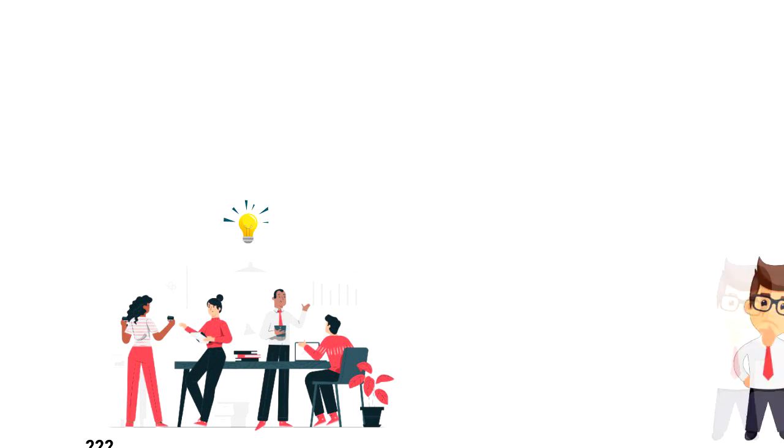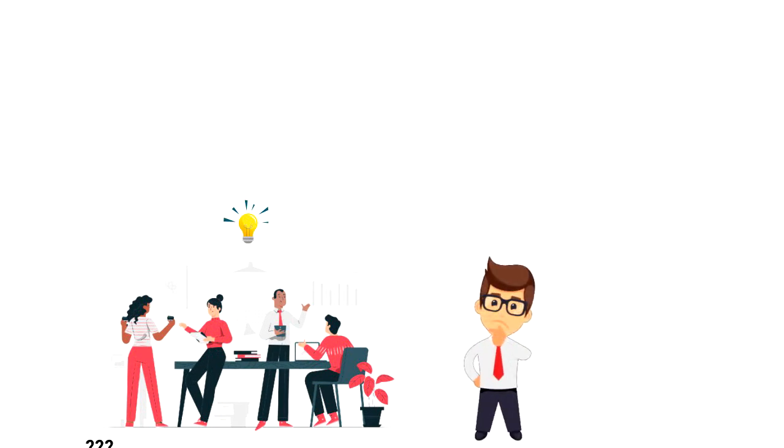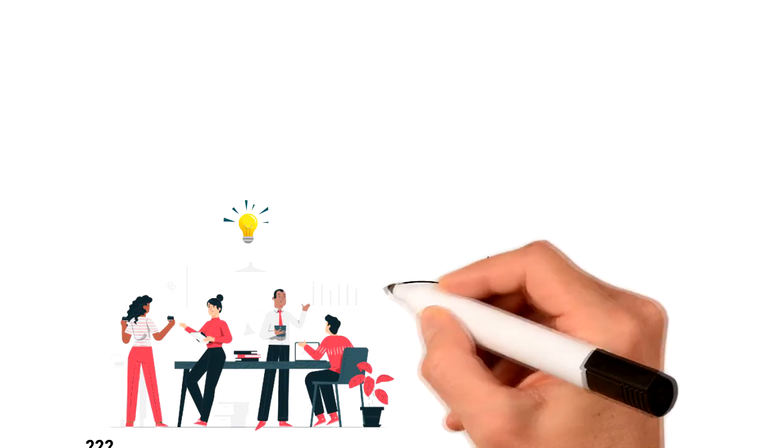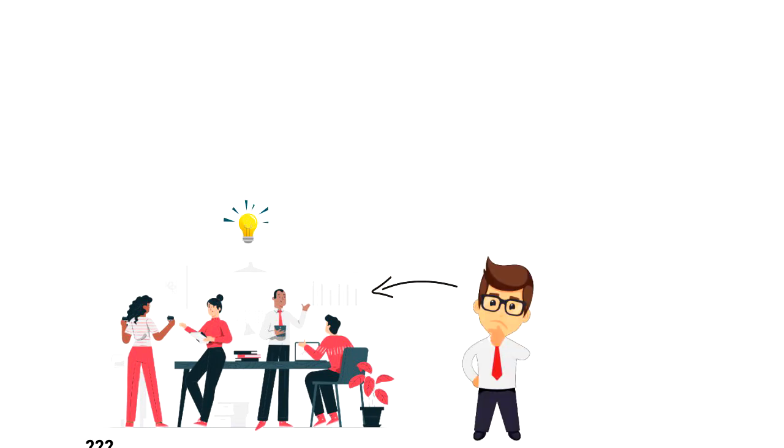So when you have to make a certain decision or come up with creative ideas or solutions, then make sure to get your team involved.